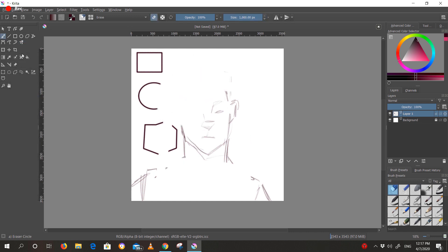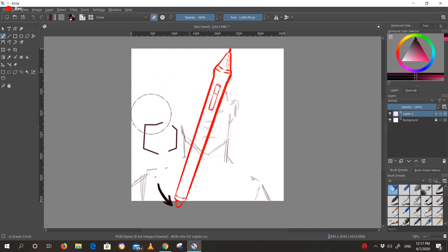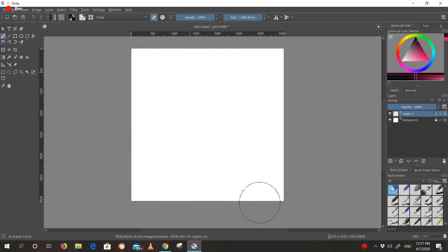To erase, simply turn your pen upside down and use the other end as you would an eraser.